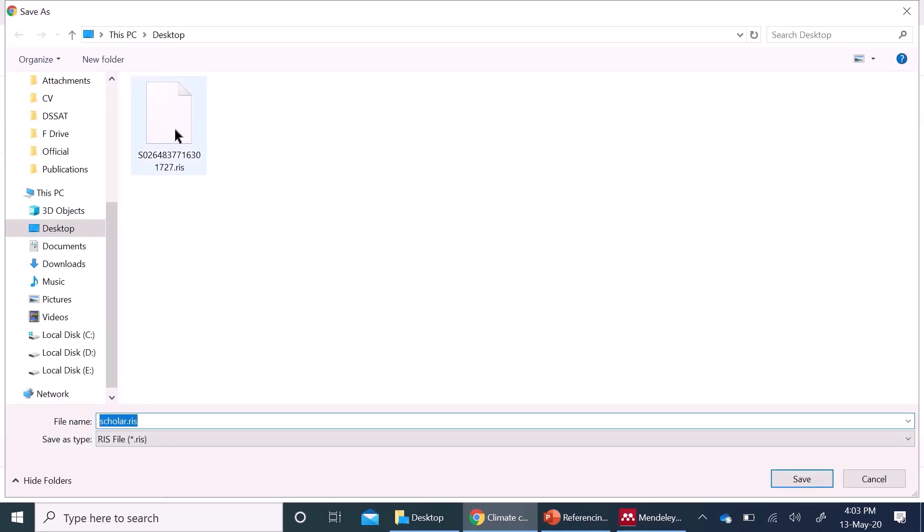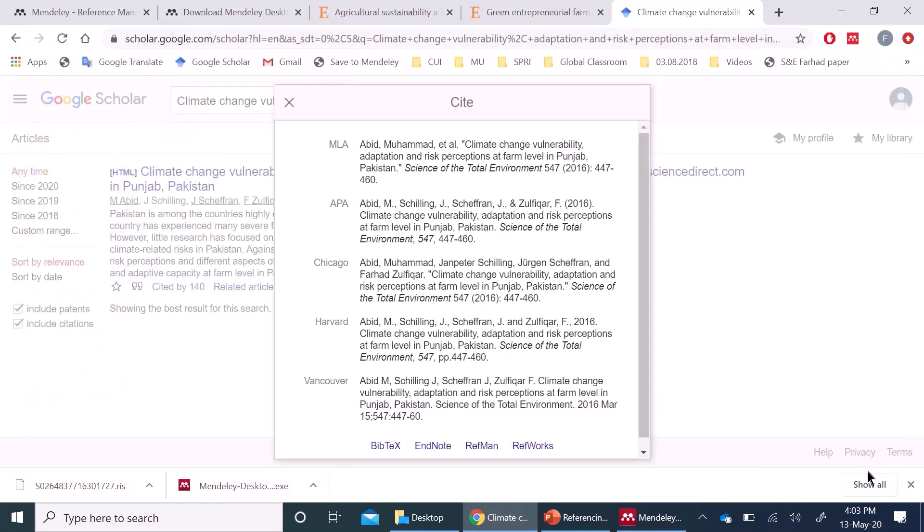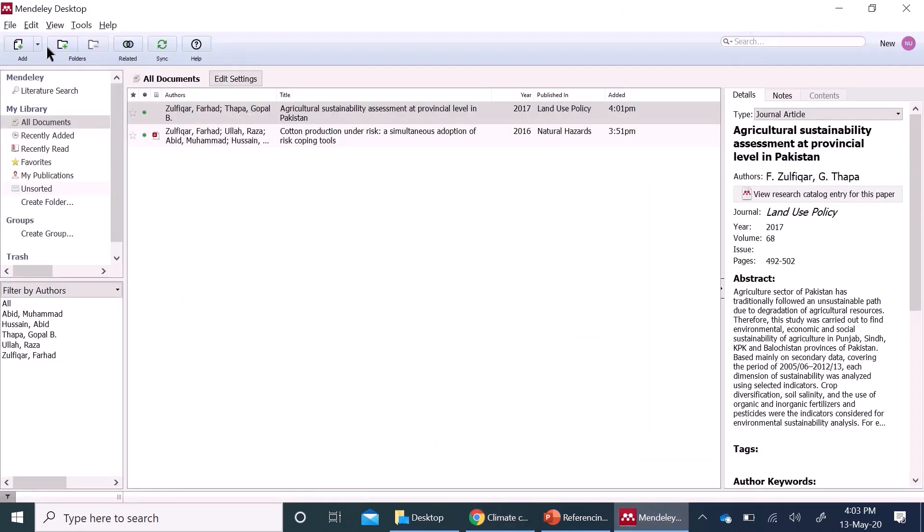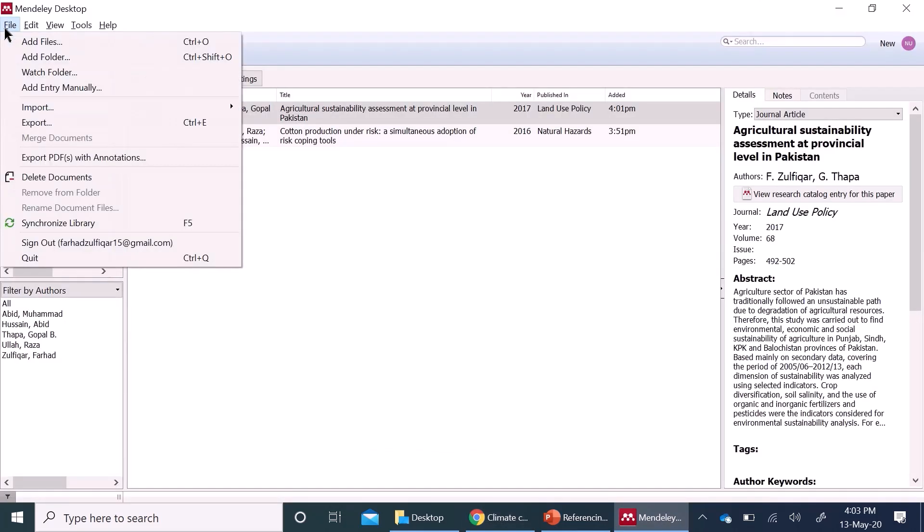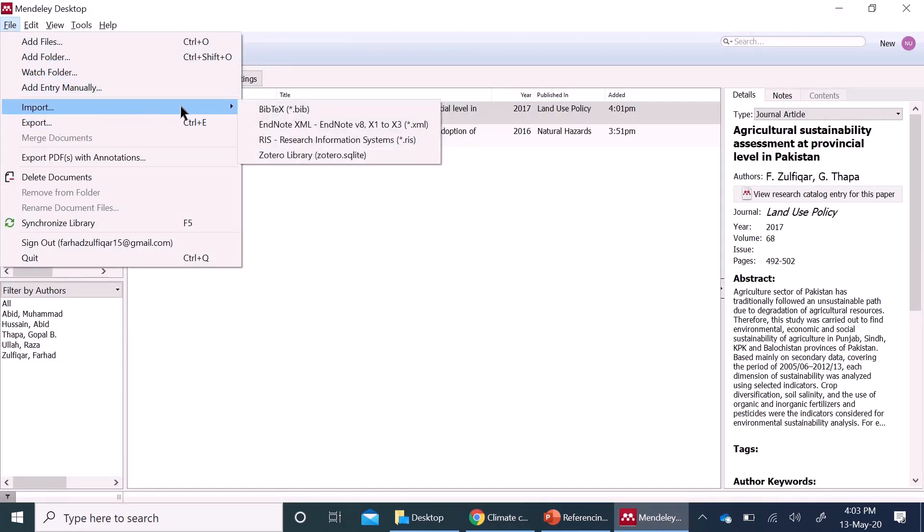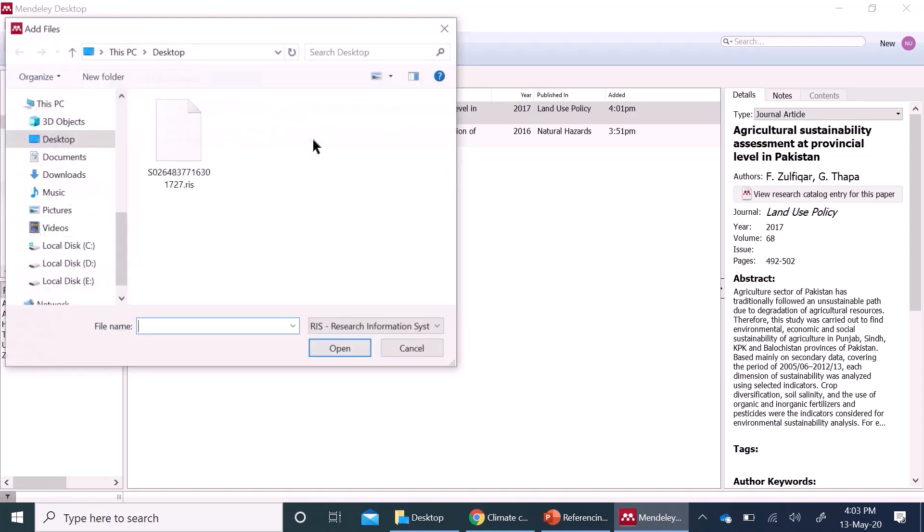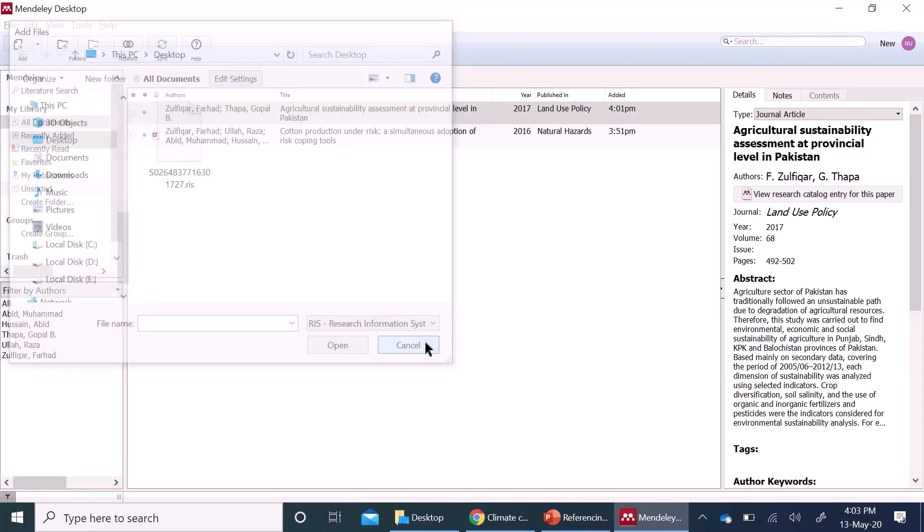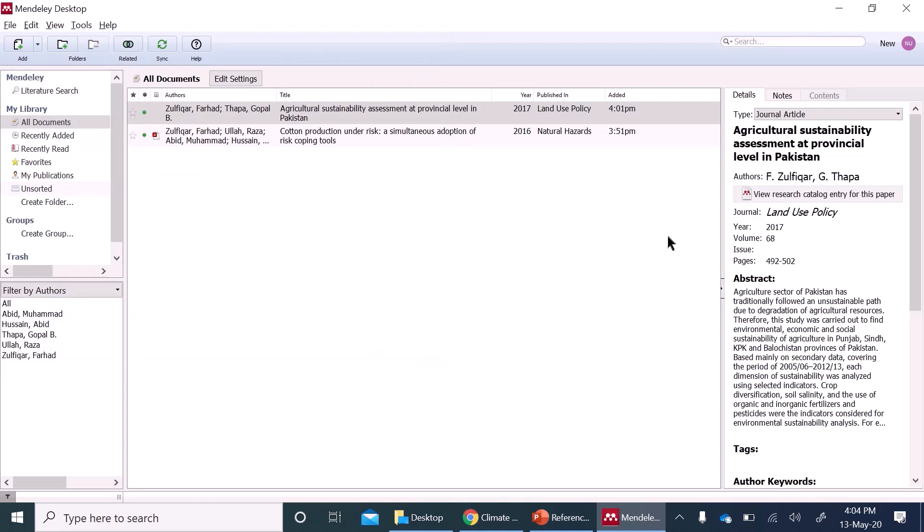You can save it just like I have saved in desktop and it will also be in RIS format. Then, same procedure you can do, go to file, import and then RIS. So these were the four automatic ways through which you can populate your library in Mendeley.